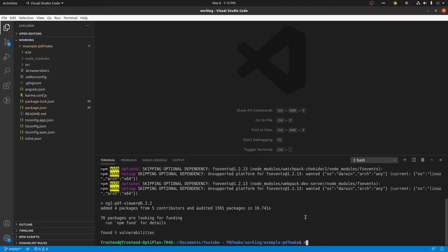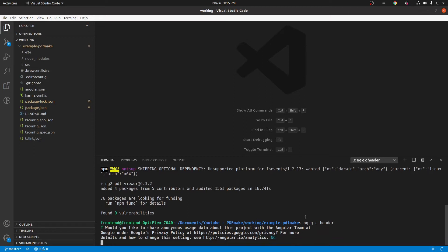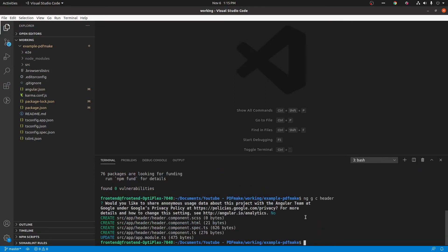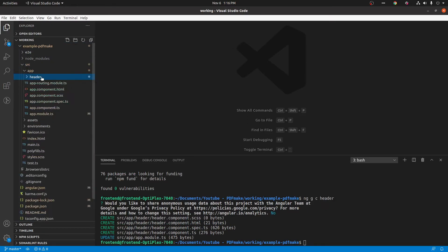Now I'm going to generate two components. For that purpose we can use ng g c components. So I'm giving no for this. Now you can see the files inside the source folder - five source files and test files etc. for that component.